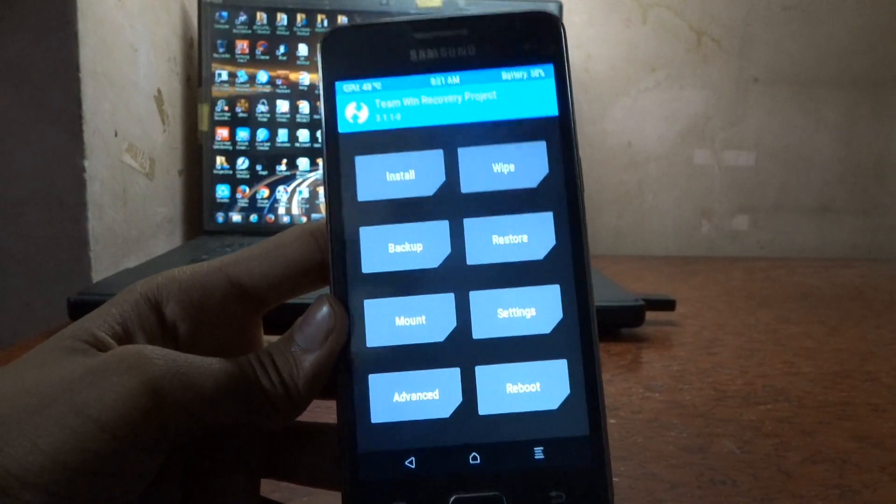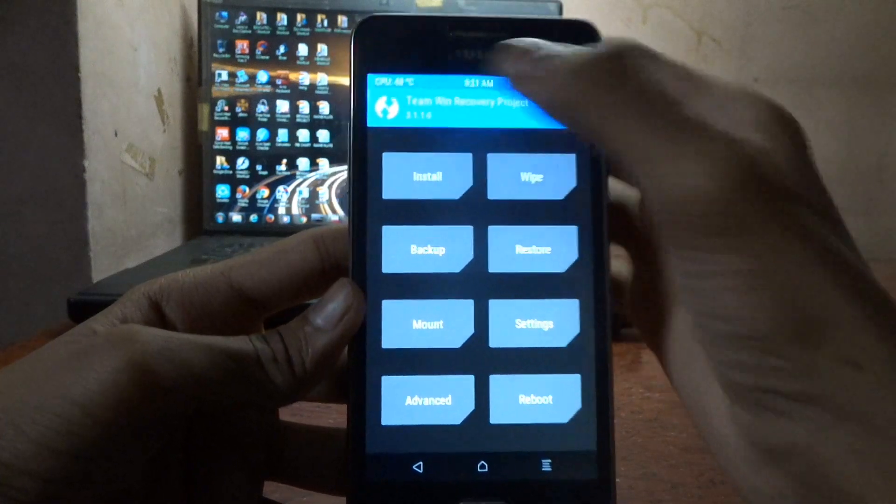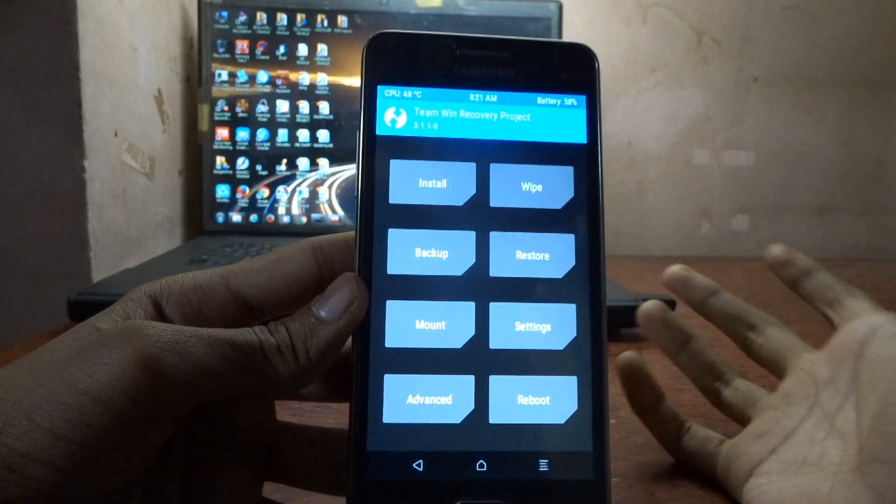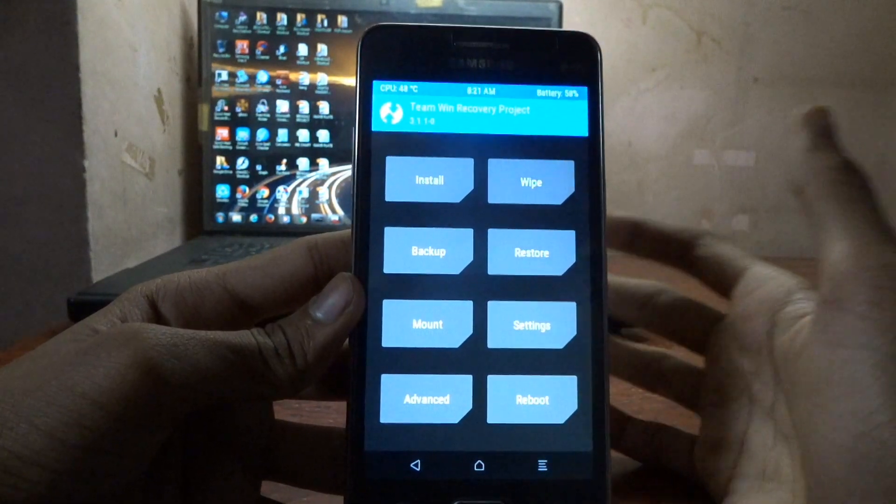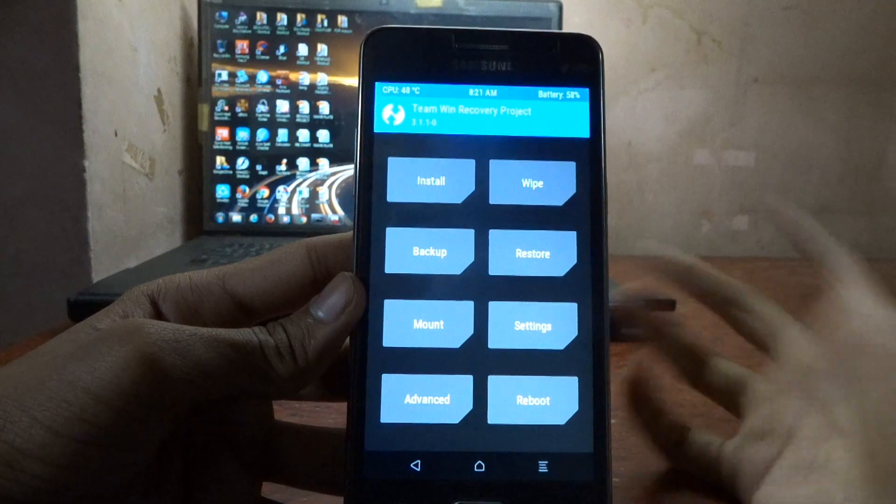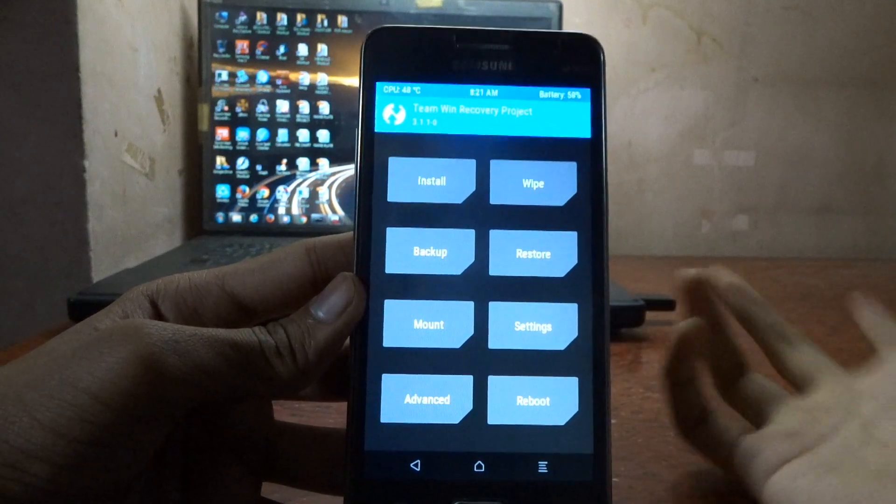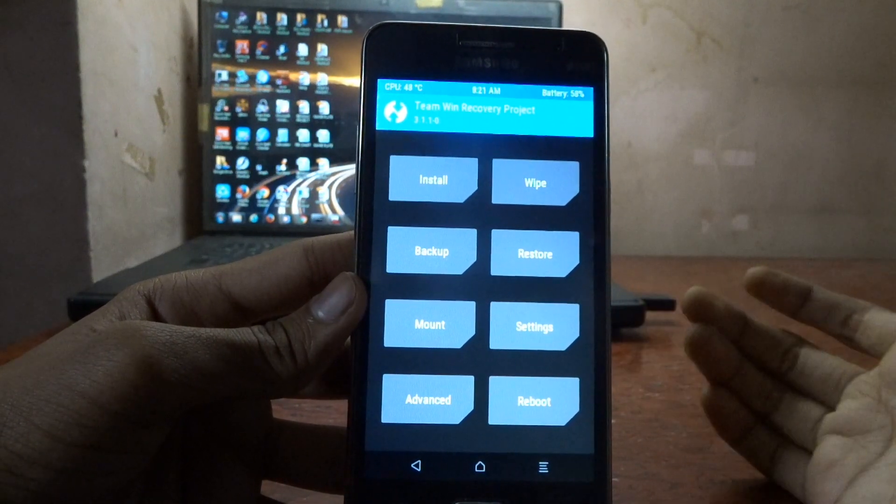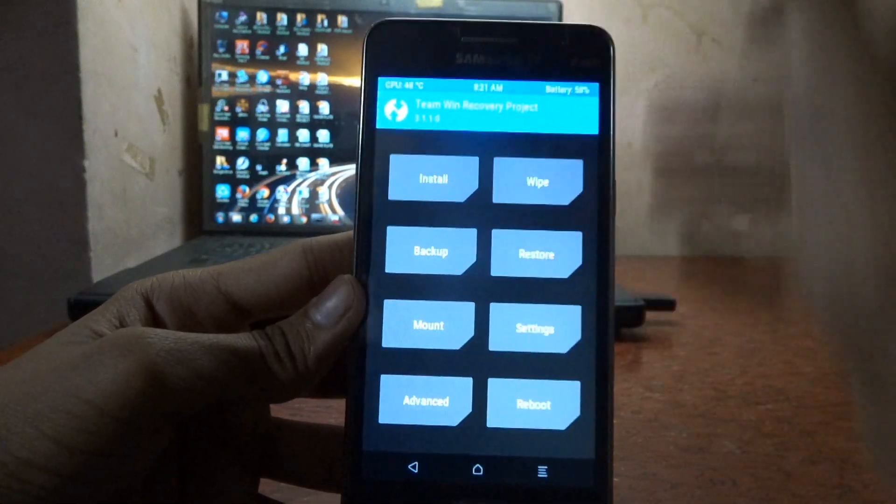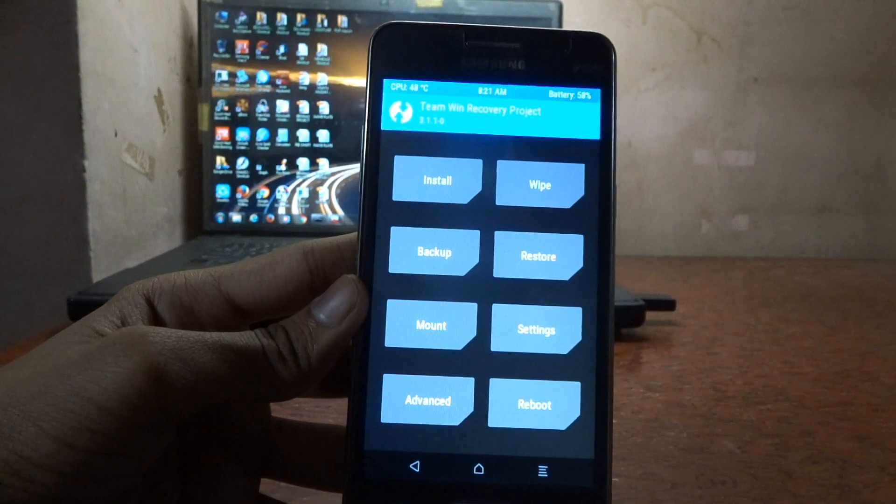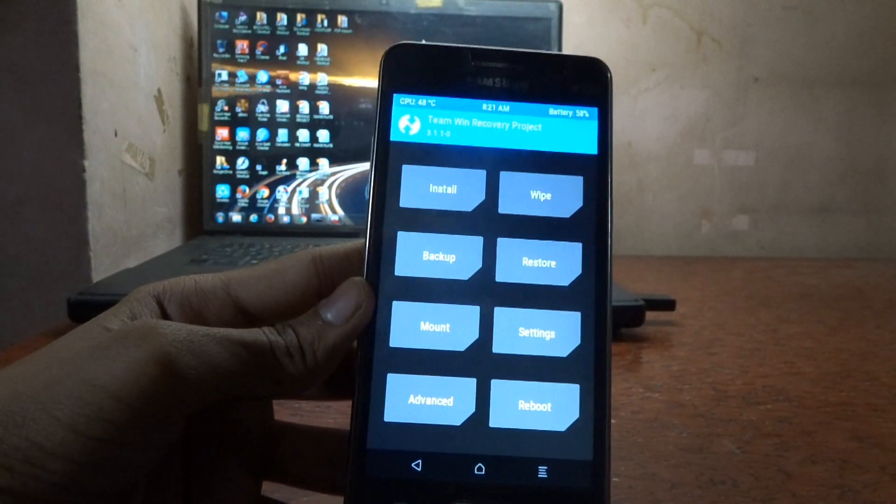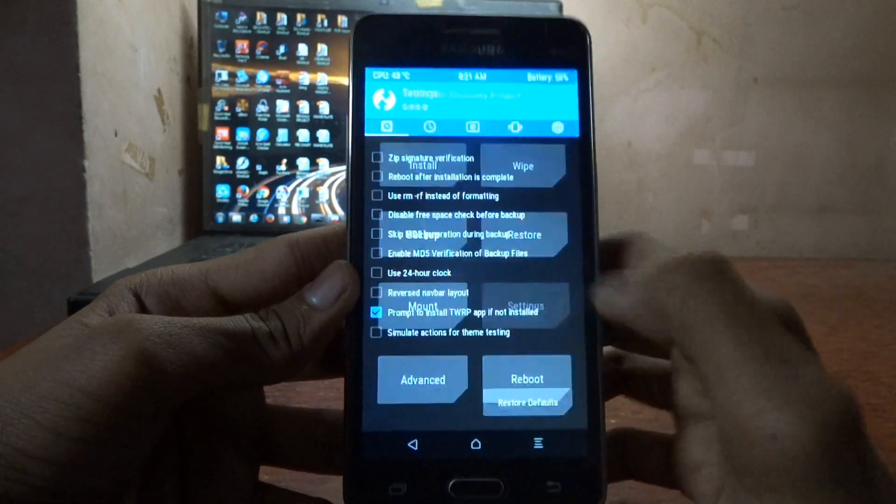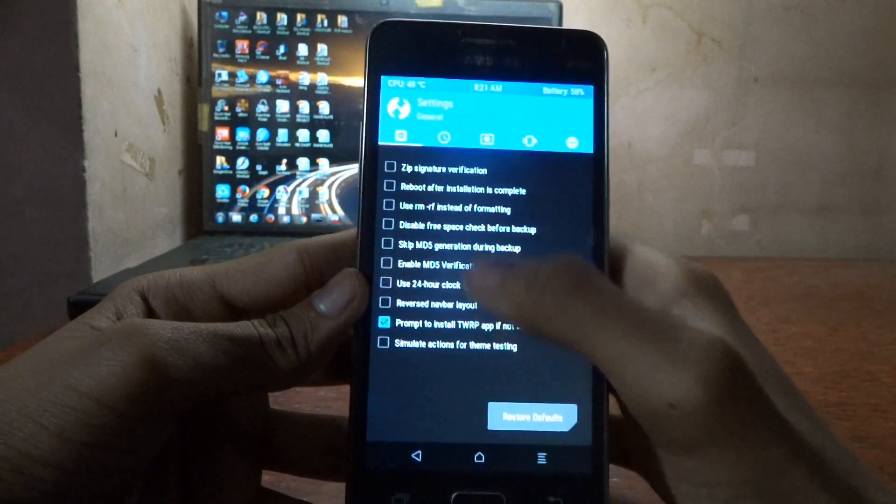You can do many tricks. It's the best custom recovery for any phone because it's a popular thing like CyanogenMod. Also, TWRP is good. Team Win Recovery Project, it's made by Team Win. Let me show you settings.